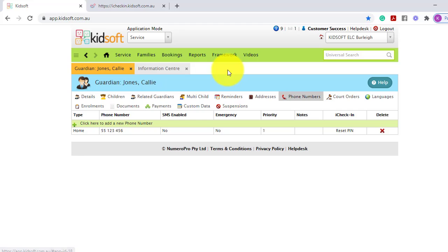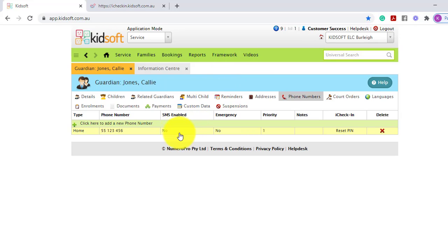Before a guardian can set up themselves in iCheck-in, you need to ensure the guardian is in Kidsoft and has a valid phone number. If it's a mobile number, you need to ensure that SMS has been enabled.